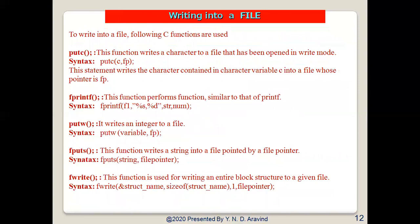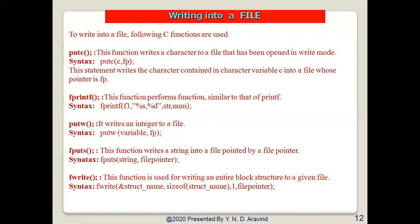For writing data to a file, we use: fputc — writes a character to a file opened in write mode; fprintf — similar to printf but works on files; putw — writes an integer to a file; fputs — writes a string to a file using the file pointer; fwrite — writes an entire block structure to a given file.